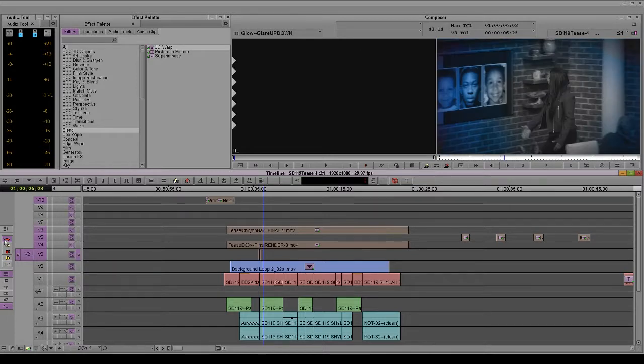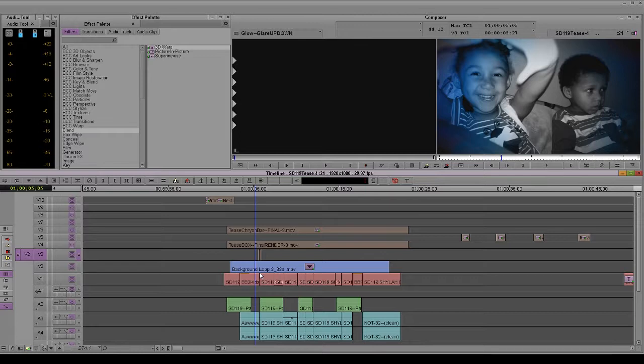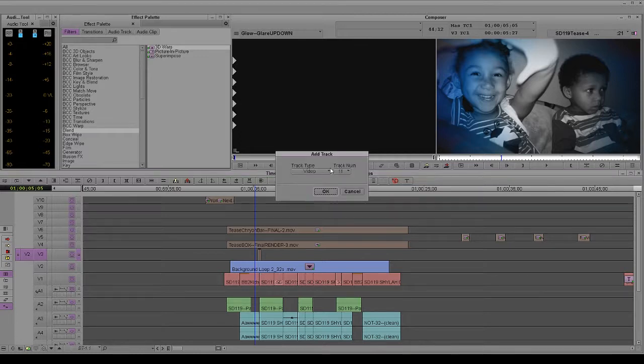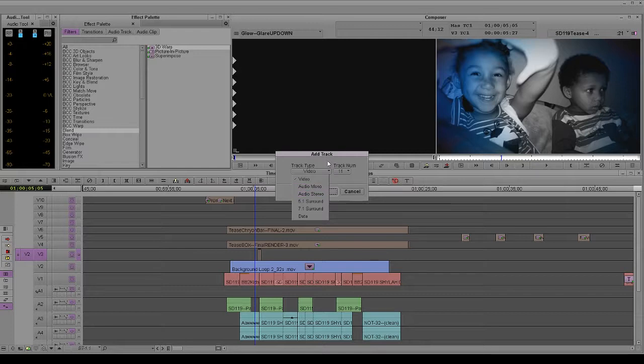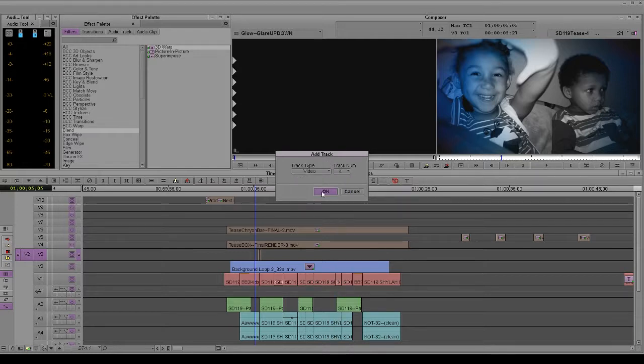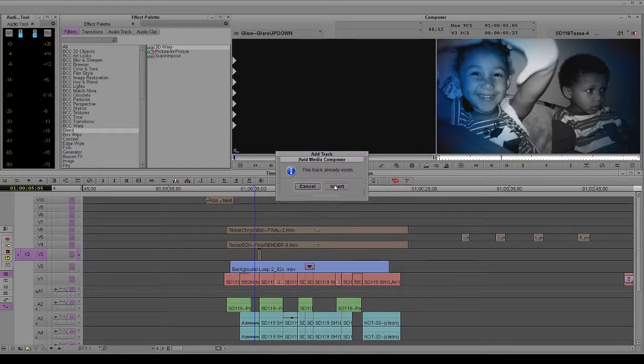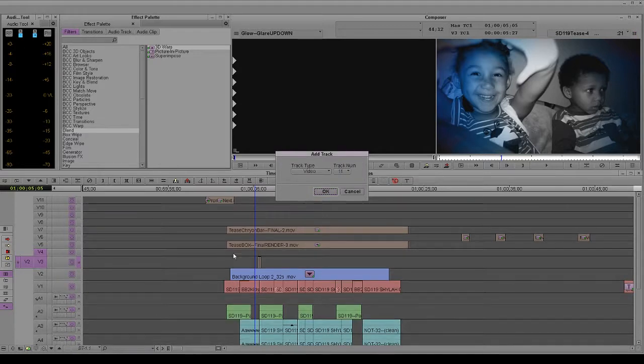I'm going to show you the quickest trick right now. Control-Alt-Y. It will come up, add track. What track do you want to add? I'm going to say video track 4. It'll say, this track already exists. Do you want to insert it? Yes, I do. And now everything else above that moves up.